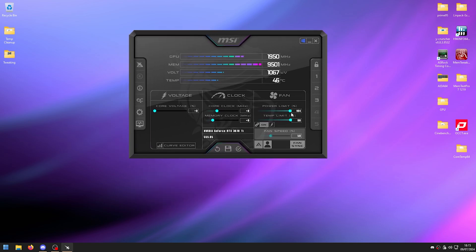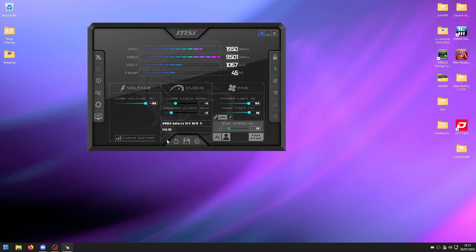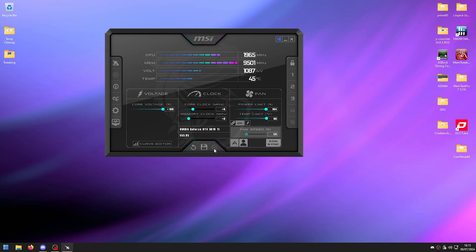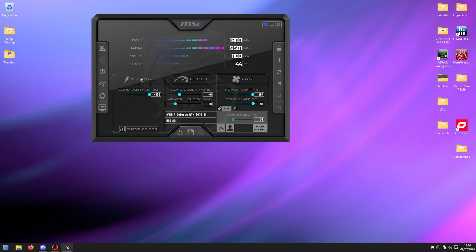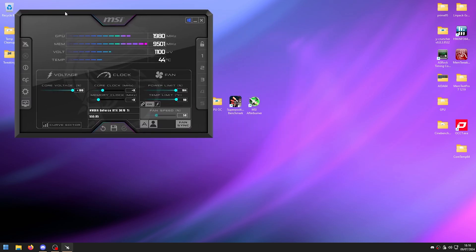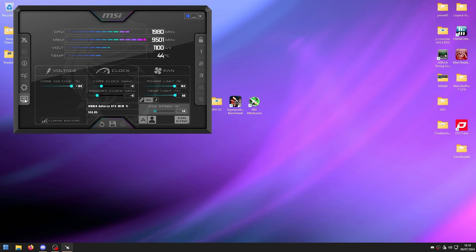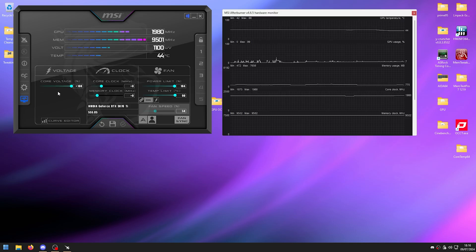Now drag the power limit slider and the temp limit slider to the max, and also max out the core voltage slider. That doesn't matter too much since we'll use a fixed voltage point, but just max everything out for now. Click Apply.